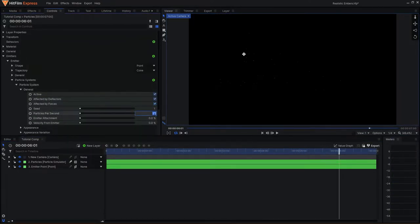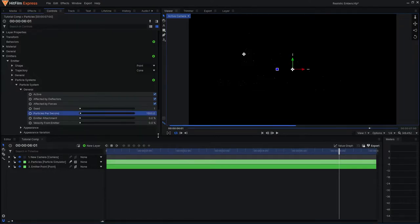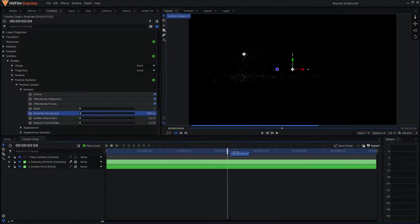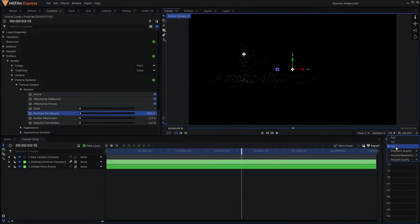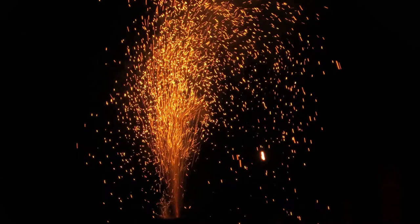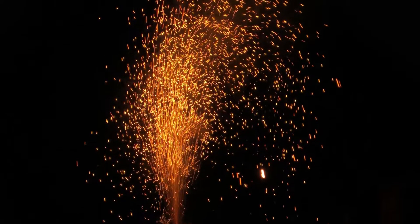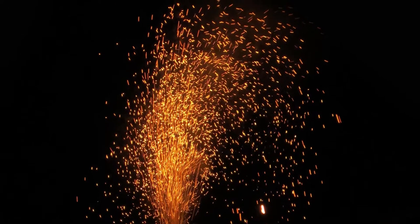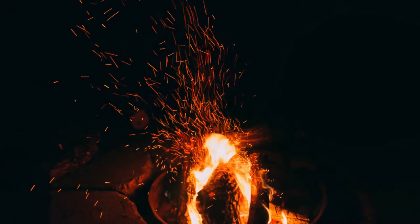I will then come to the general tab where I can increase the particles per second to around 1,500. You can now see more particles being spawned per second as the simulation goes on. This is key to having a more realistic and or photo-real simulation, as real embers and sparks tend to be small in scale, but very large in quantity.